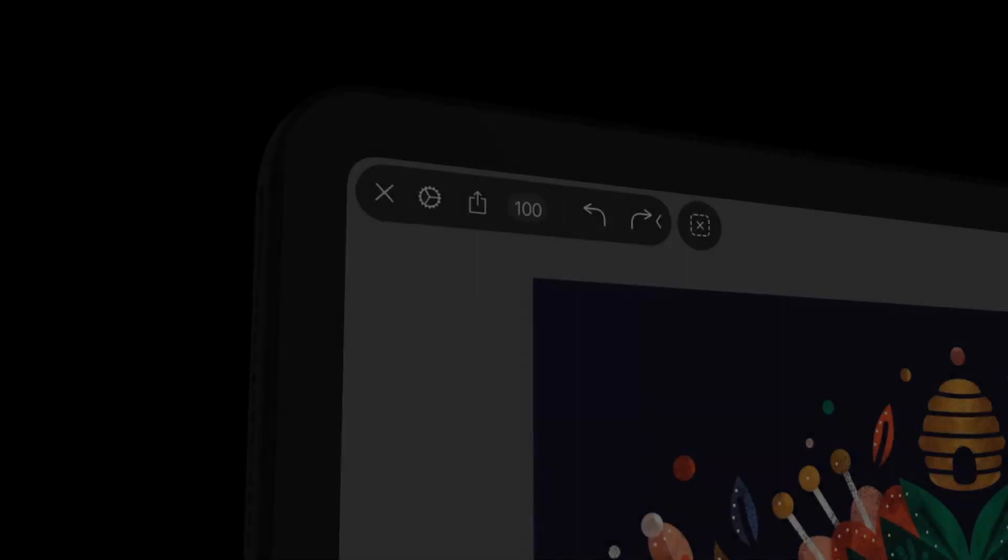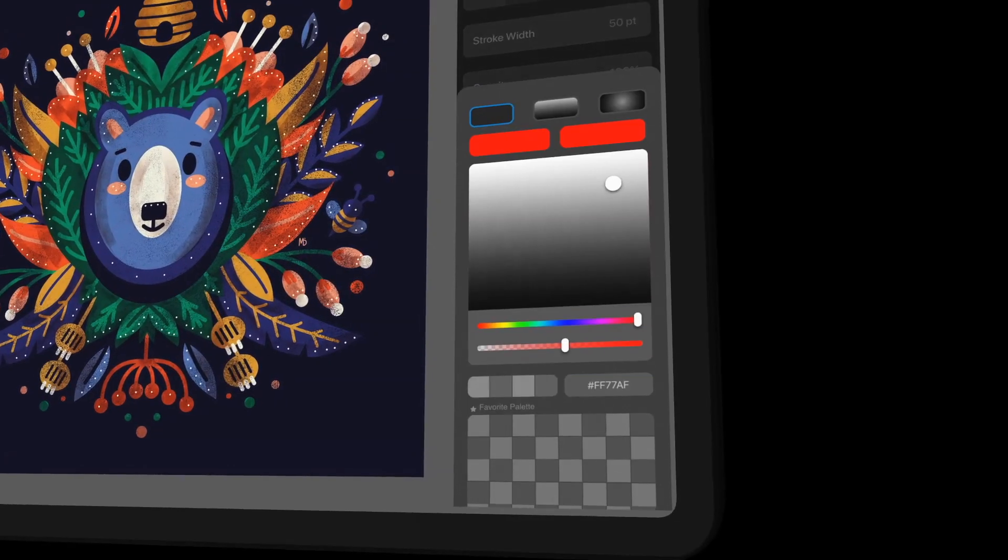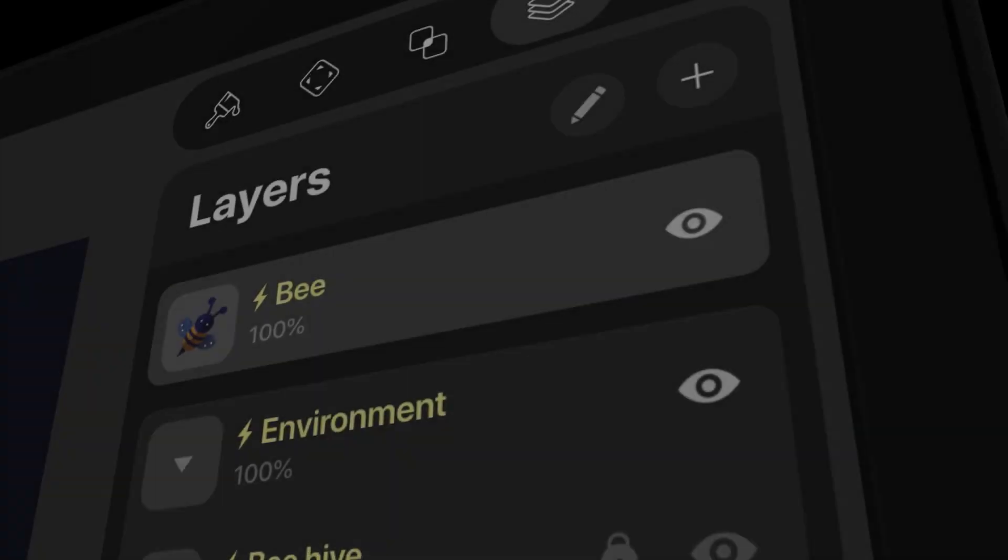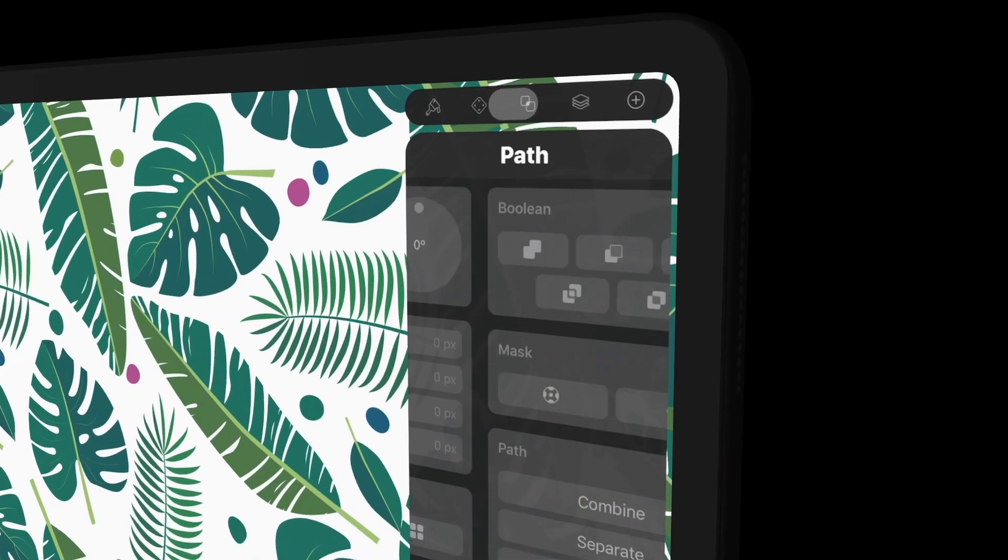Everything will feel fluid and smooth like this. And you can swipe between your tabs just like that.